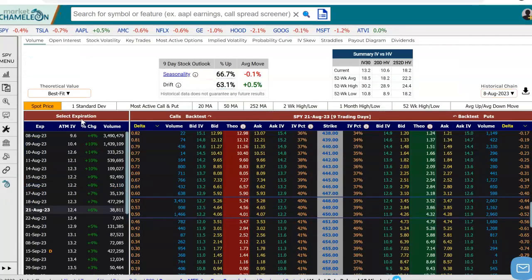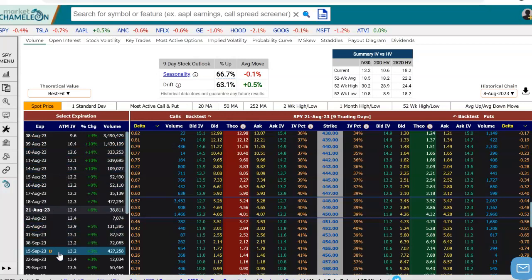When we scroll down here, we have the options chain and a list of expirations that are available in SPY. I selected the August 21st expiration, and when you select that, you get the options chain for that expiration. We can see here that we have the calls on the left-hand side and puts on the right-hand side.